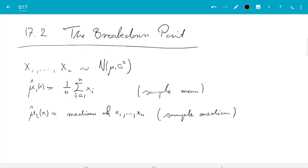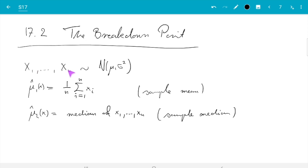You probably know from basic statistics that the median is robust and the mean is not. I want to explain this with the help of the breakdown point — that's the number of inputs which can be affected as outliers for the estimate to still make sense.